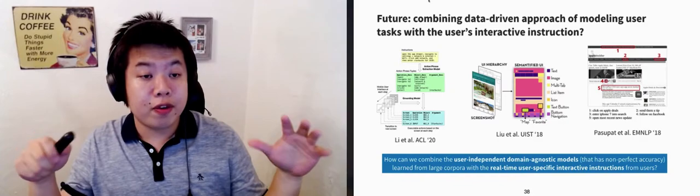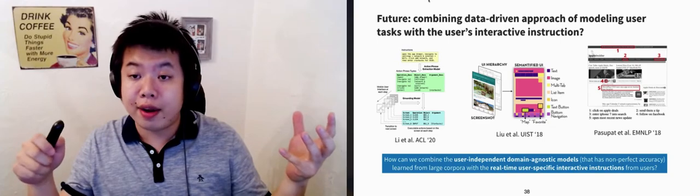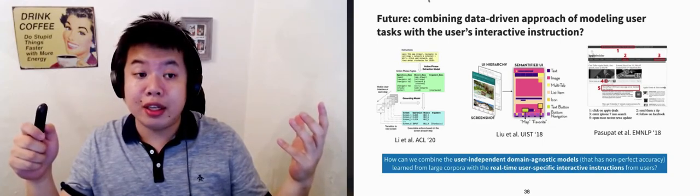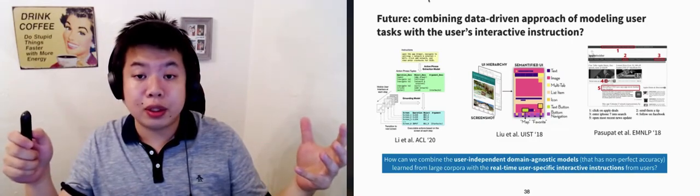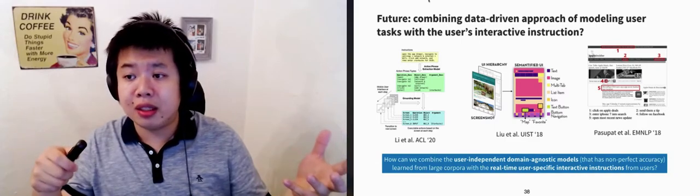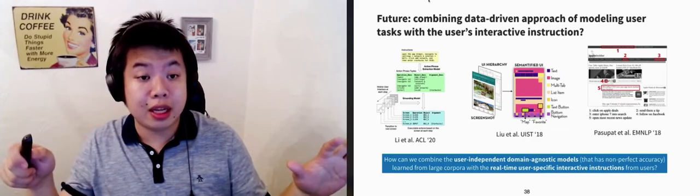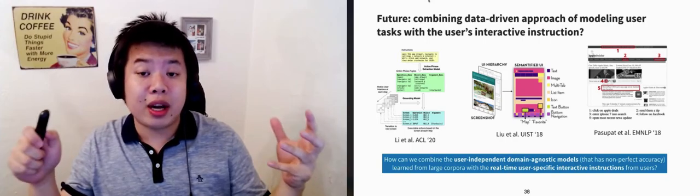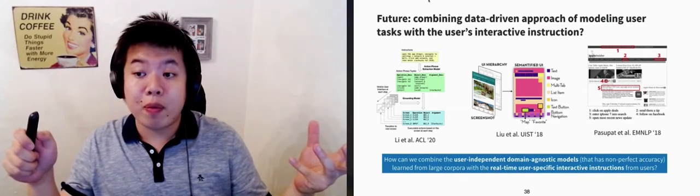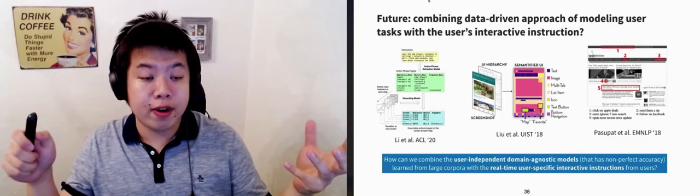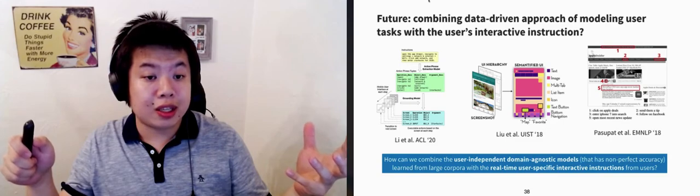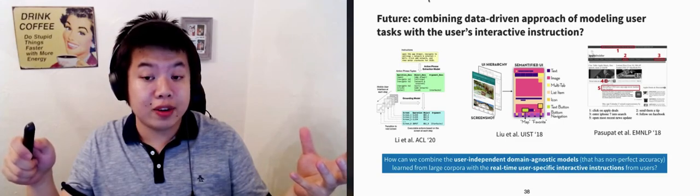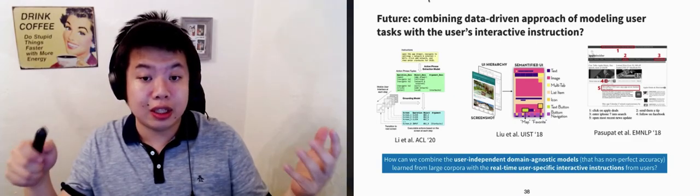For our future direction, recent works are modeling user interactions on GUIs and inferring GUI semantics. We're really interested in combining the individual users' explicit interactive instruction with this data-driven approach that provides user-independent domain-agnostic models. Models like this with 70% accuracy and limited understanding of the user's specific context are probably not directly useful on its own for task automation. But when combined with user-in-the-loop, we think it can make interactive task learning much more powerful by enabling more powerful generalization, enabling users to instruct at a higher level so users don't have to go into every single detail, and enabling the agent to handle unexpected situations and errors.